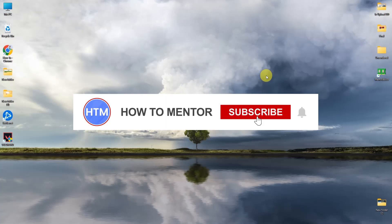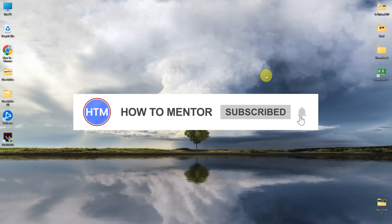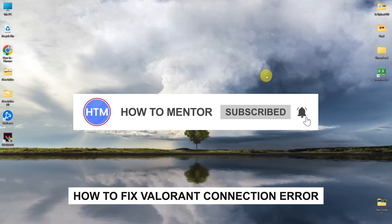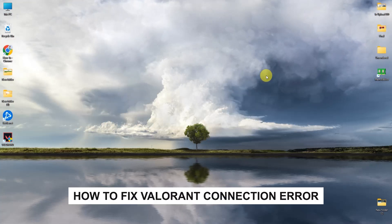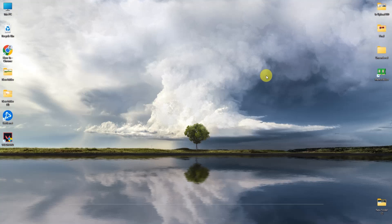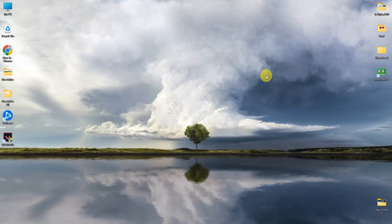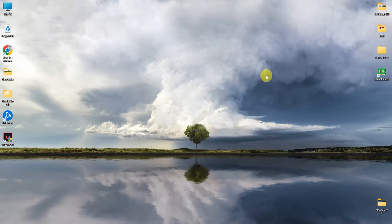Hello guys and welcome back to my channel. Today I'm going to show you how you can fix the Valorant connection error issue. I'm going to show you a few steps that you can do to fix that issue.